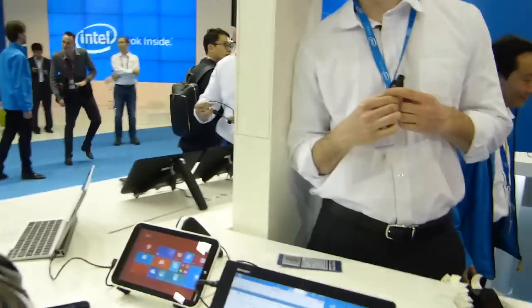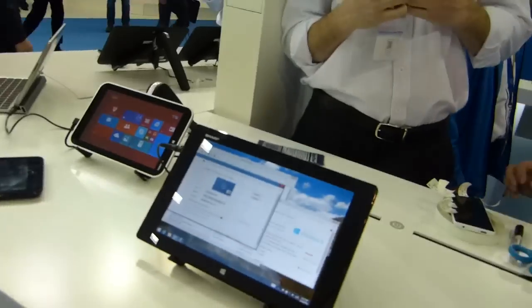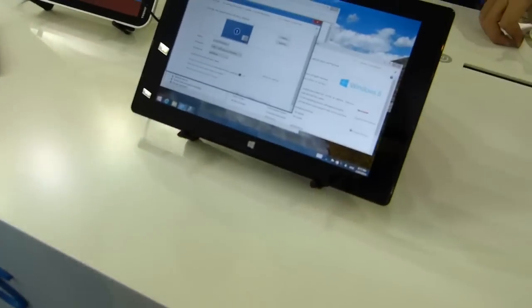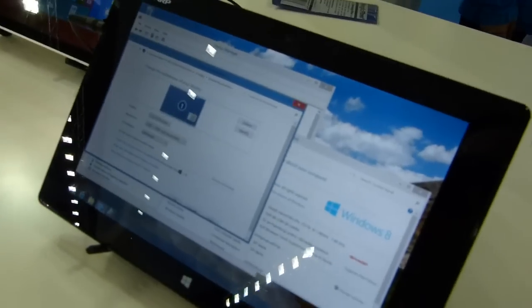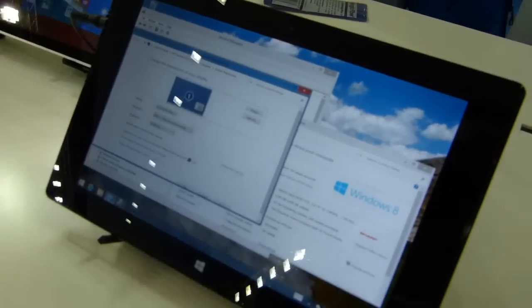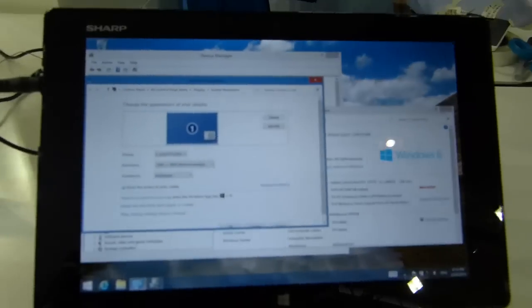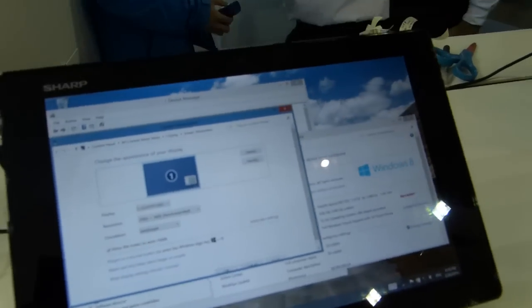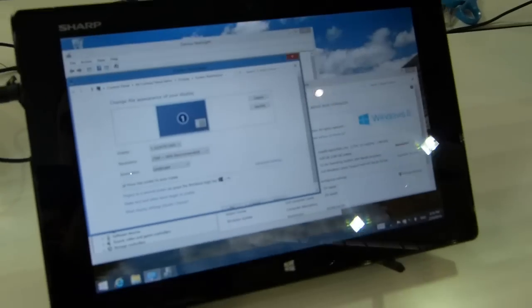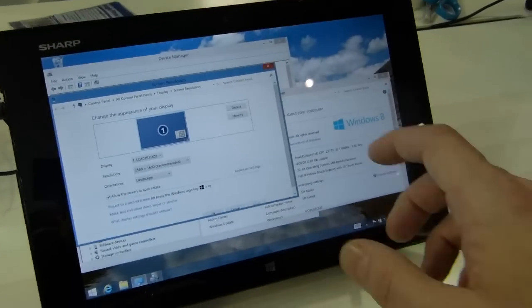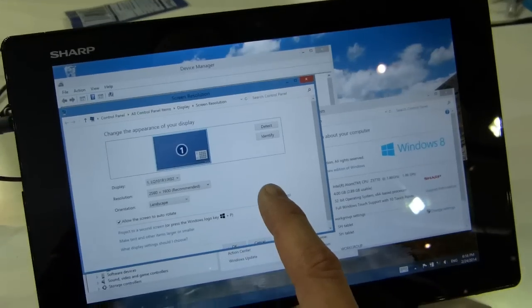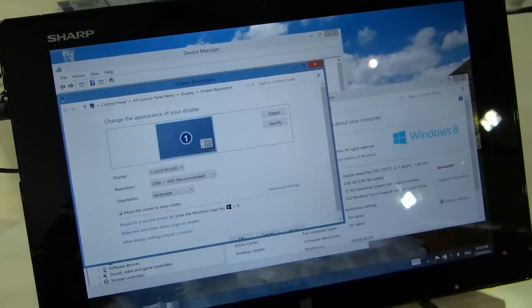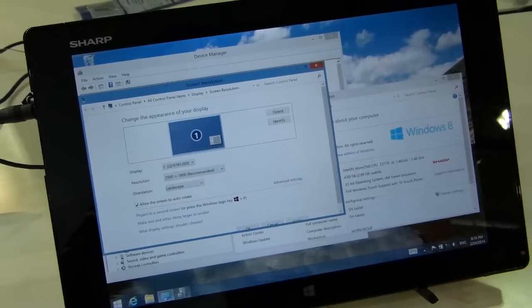I've got here the Sharp Meebius Pad, and this was one of the first 10-inches that had the 4GB on the 32-bit build of Windows 8.1. And this one's got the 2560x1600 resolution screen,